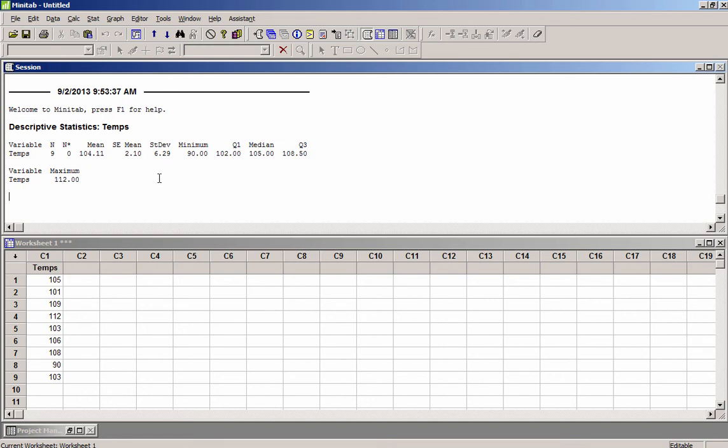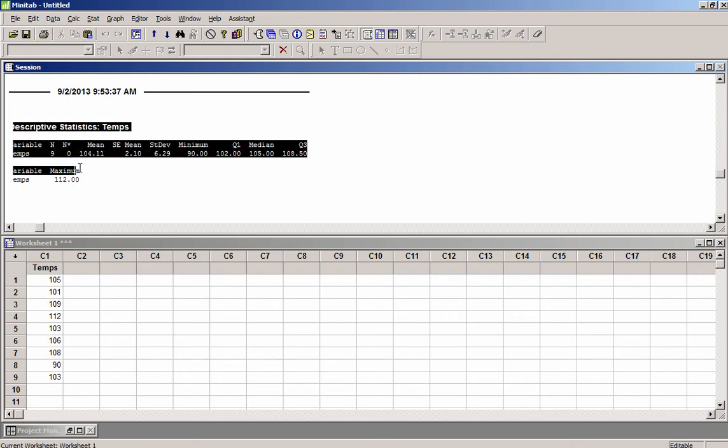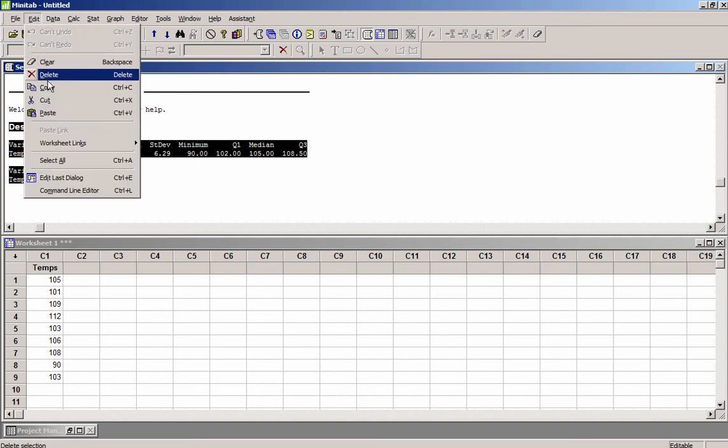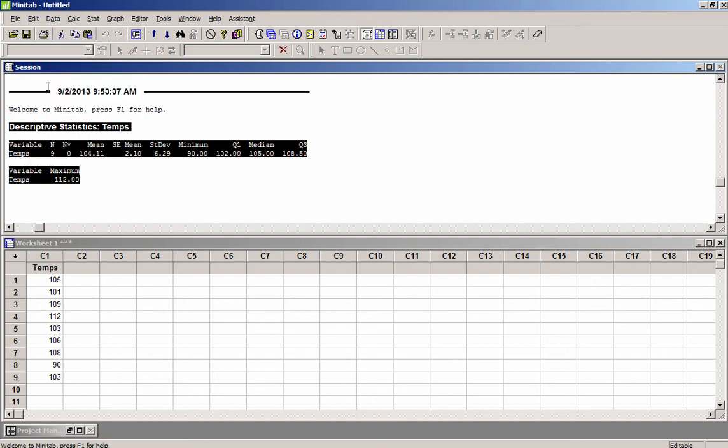If I want to take this information and put it into a Word document or a file of some sort, then I can just select it all. We select the parts I want and copy it. And then I can paste this into a Word document or some other document that I'm using to document my results.